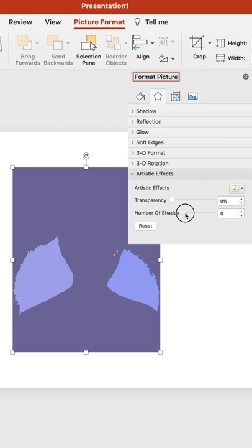Here you can change the number of shades. The higher the number is, the more detail your picture will have. Also, changing the opacity will definitely make it more realistic.